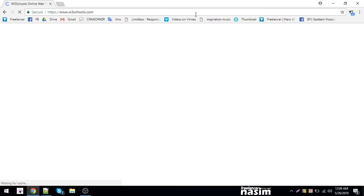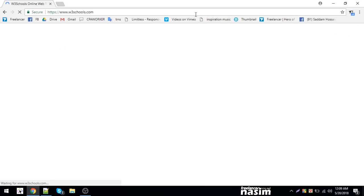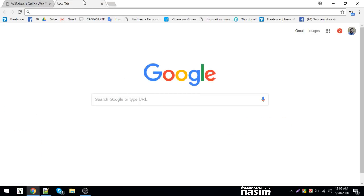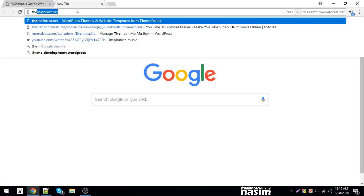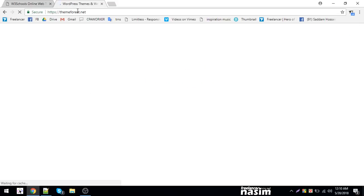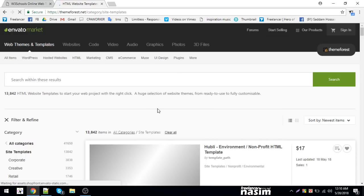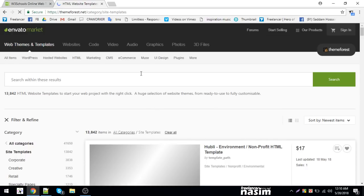We will go to Themeforest.net and look at an HTML theme. We will go to a professional template and see how to use JavaScript with it.